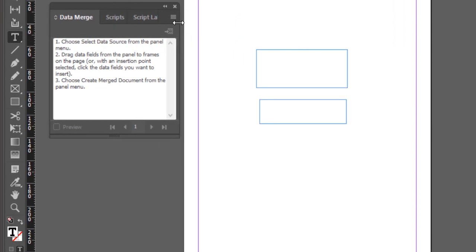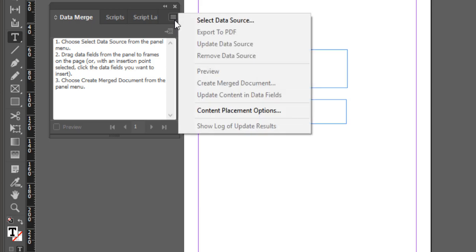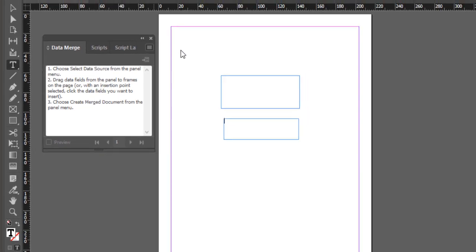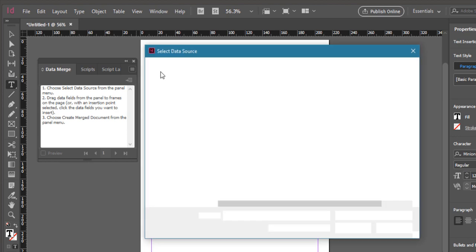Select the Connect Data Source button. Choose Select Data Source, then navigate to the CSV file and load it.